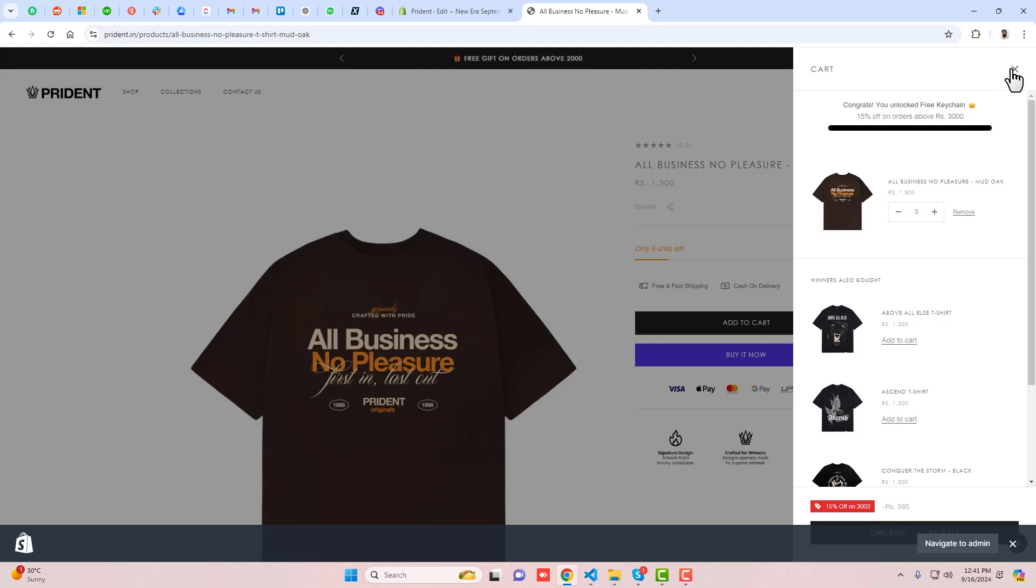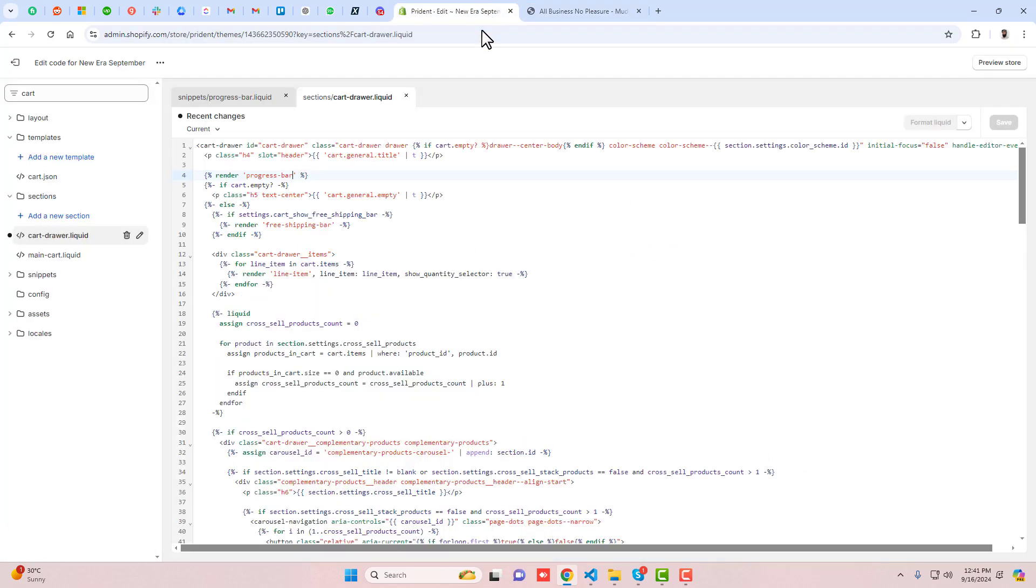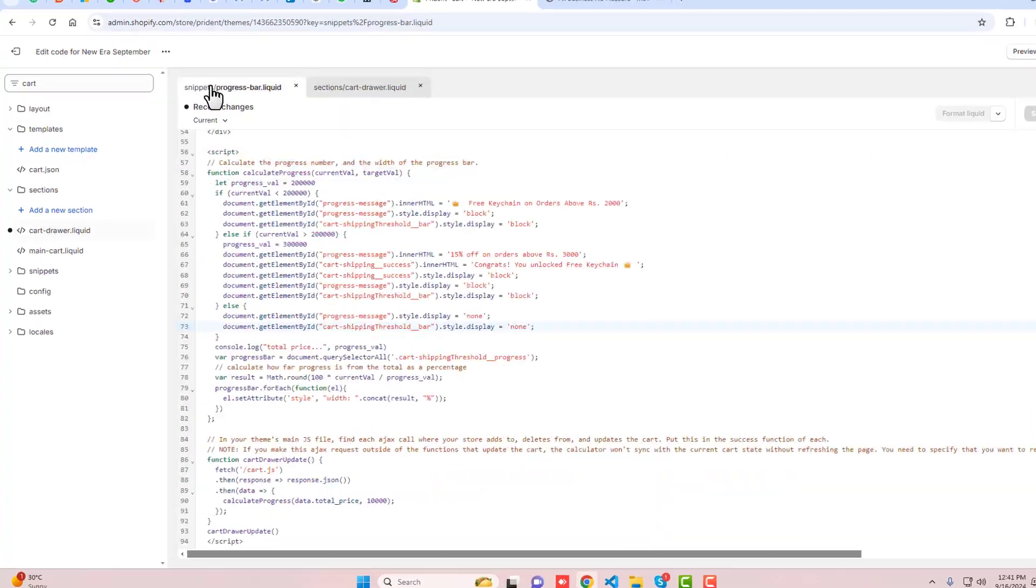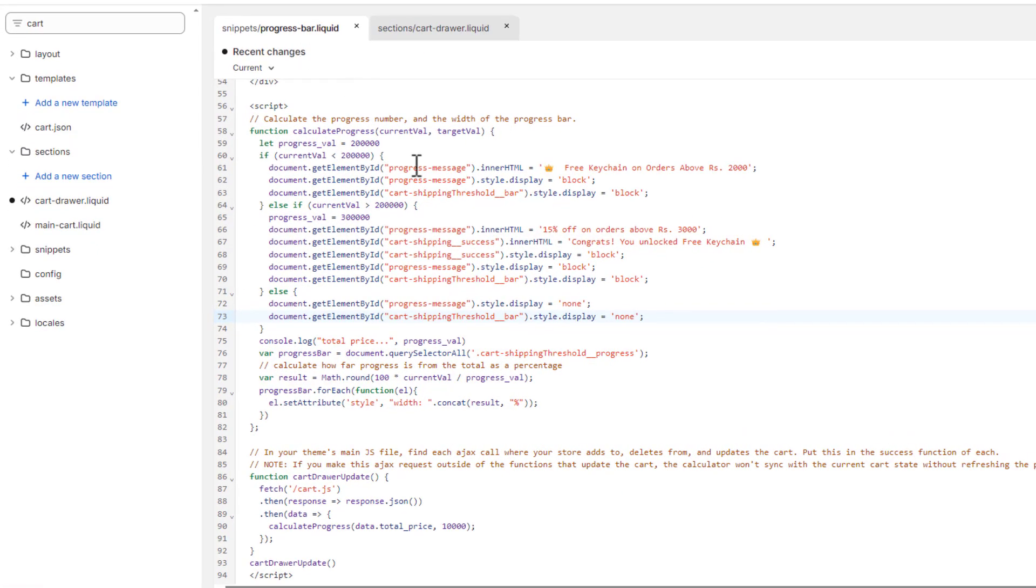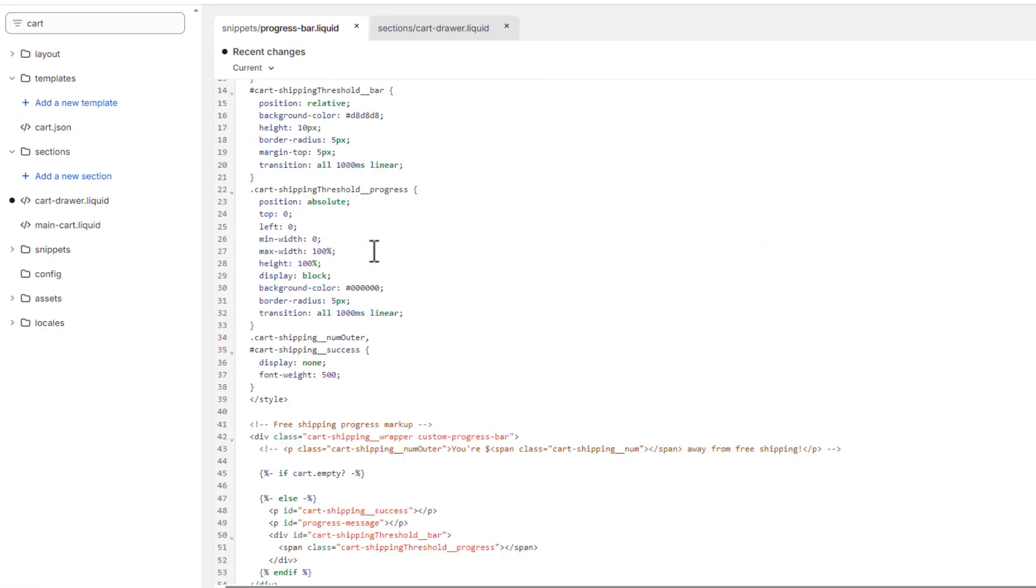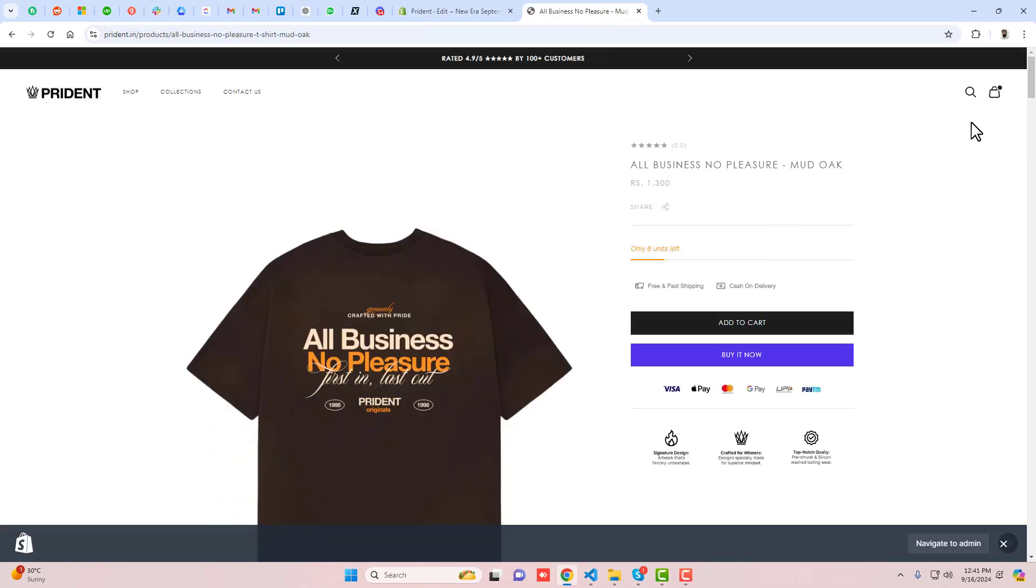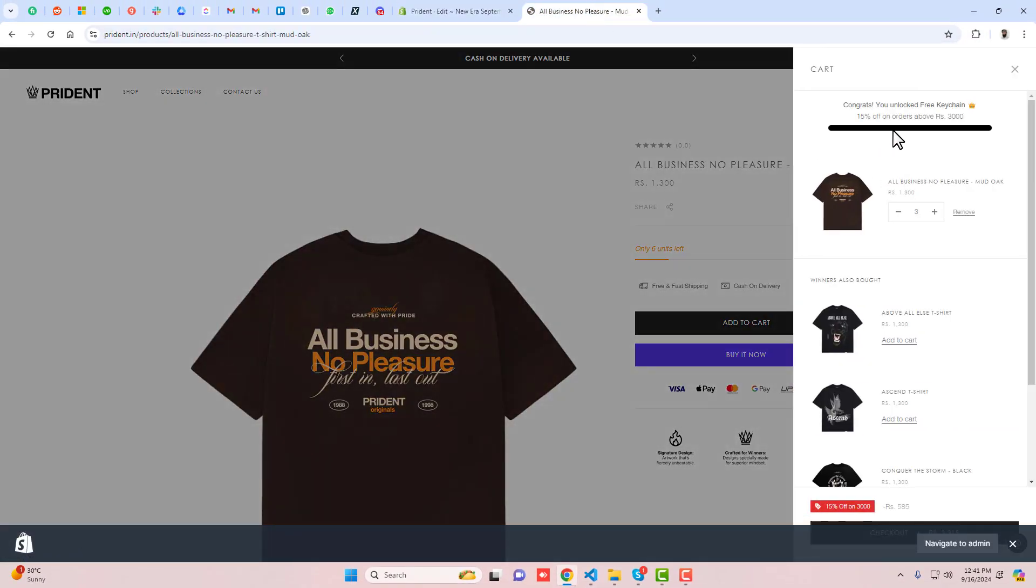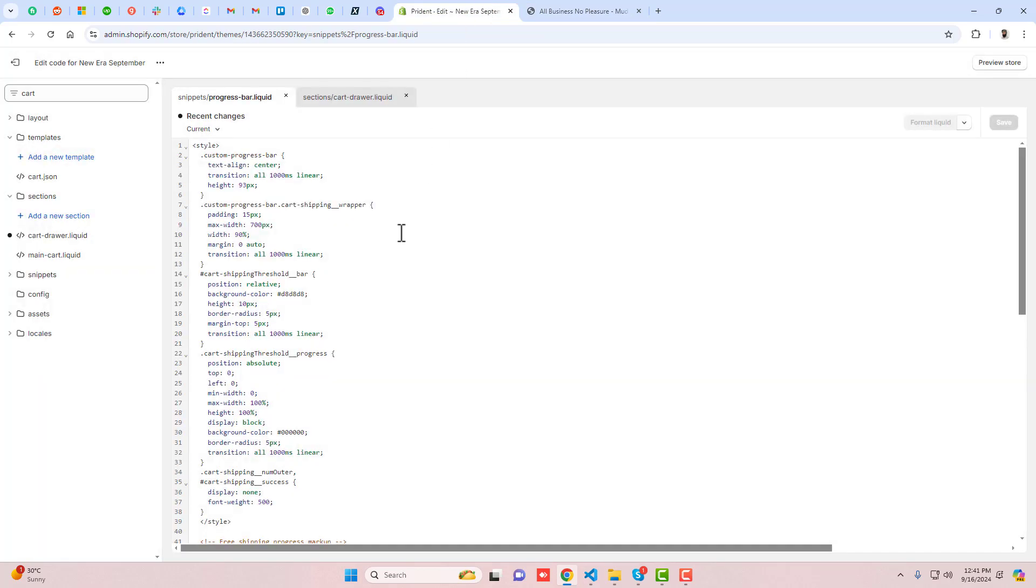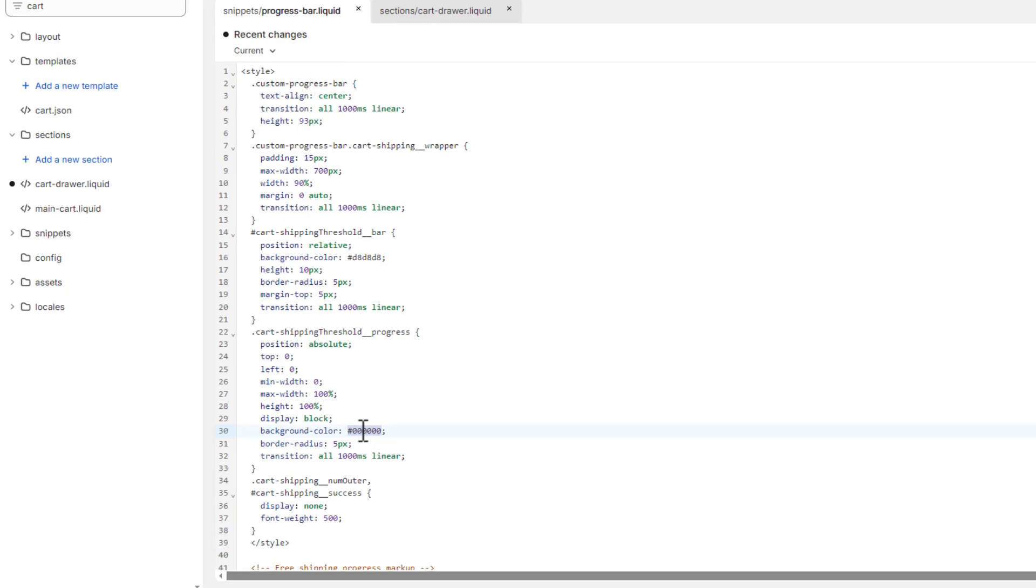Here you can see we have the progress bar code. I've added the background - the progress bar color which is showing black. That's coming from this color property, which is currently black. If I change it to red, let's see the preview.